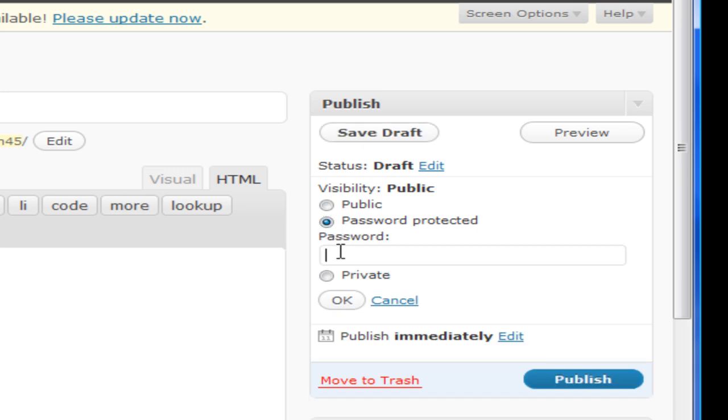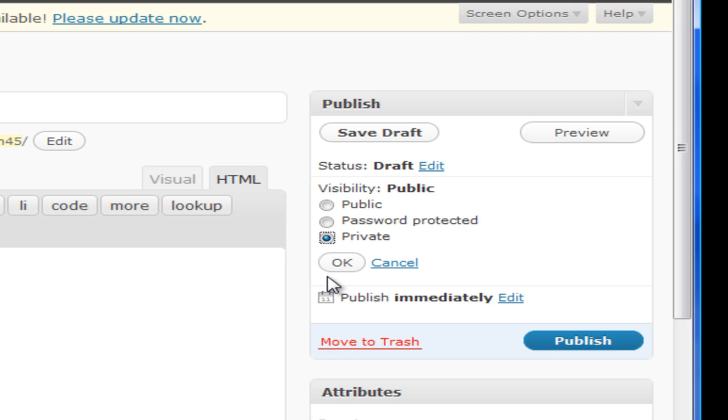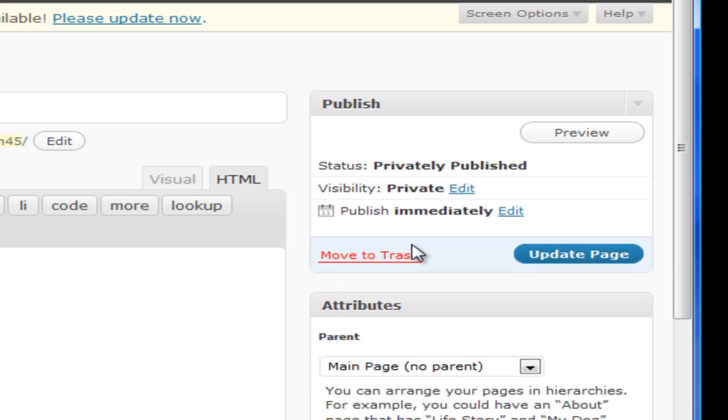so that anybody who wants to get to this page, you can let them have the link, but they'll also need the password. Under here you've also got private. If you just click private, that's going to be private. And okay, so you've now got a private page.